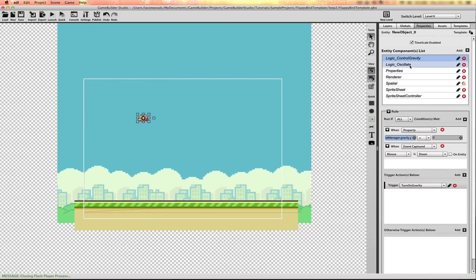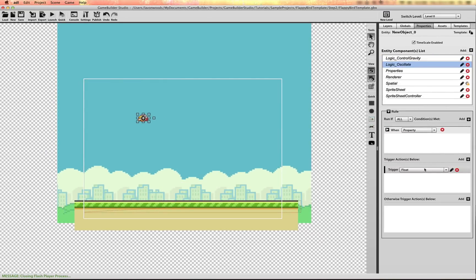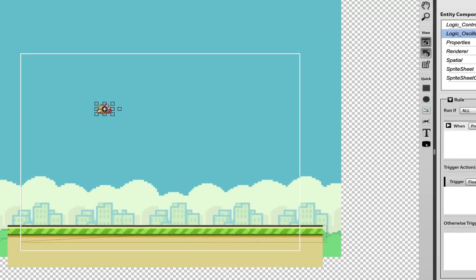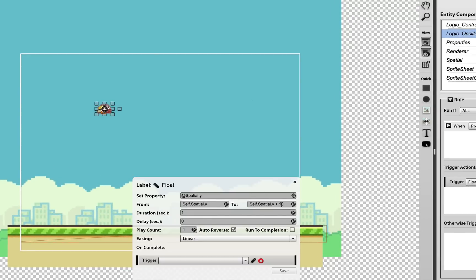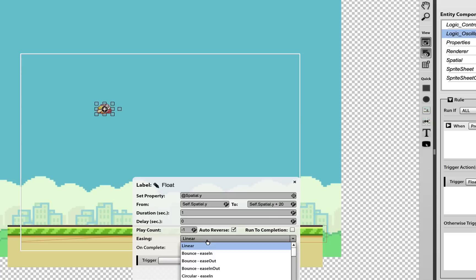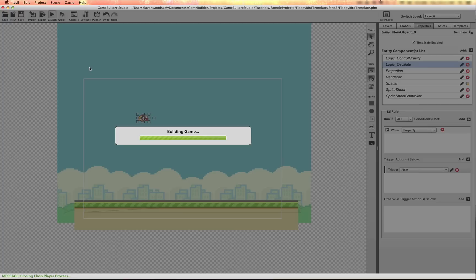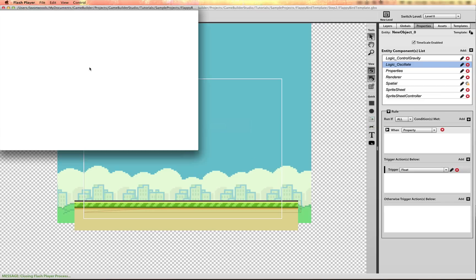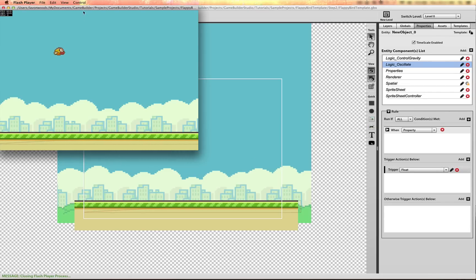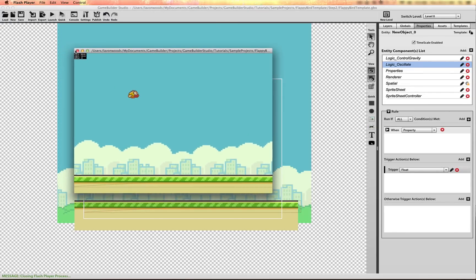Let me go back to the interpolate action — I actually want to do 20 pixels and make sure I add some easing, sine easing out. Let's run that.